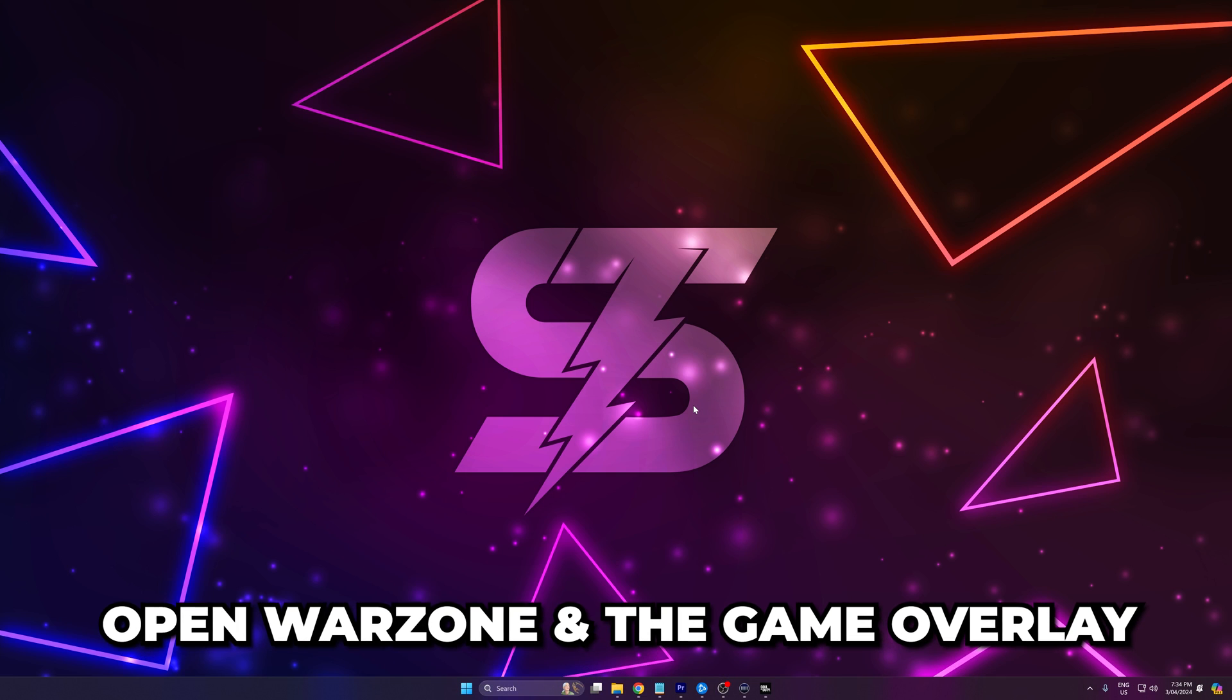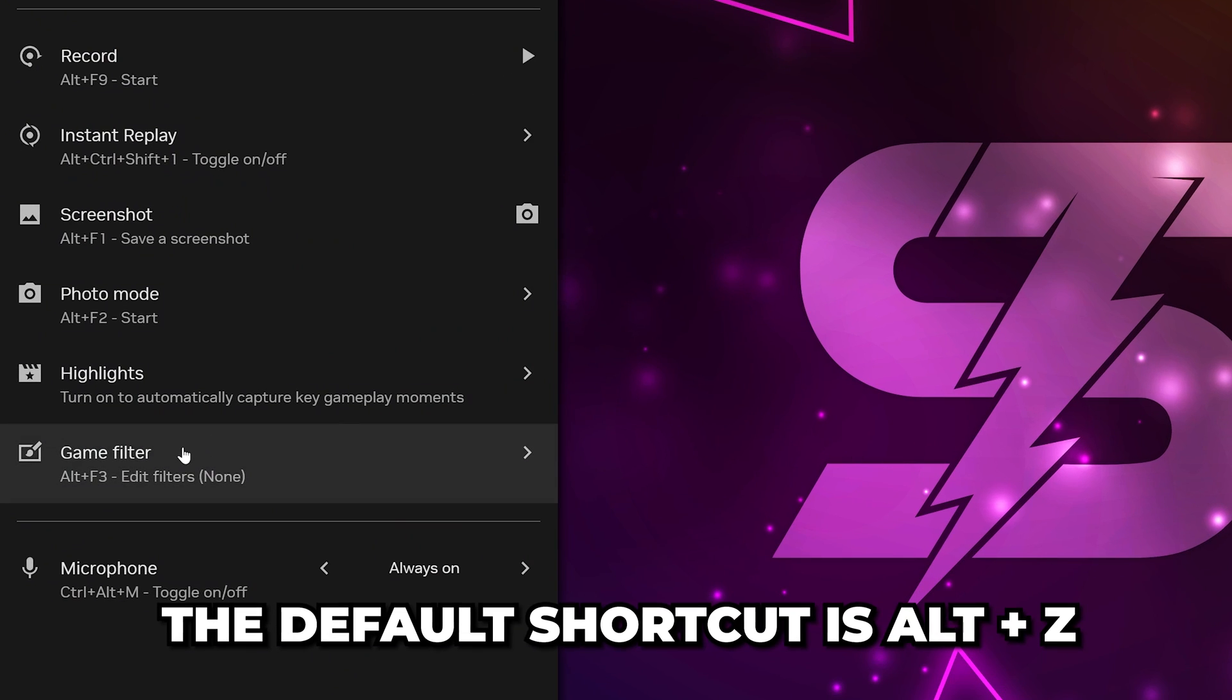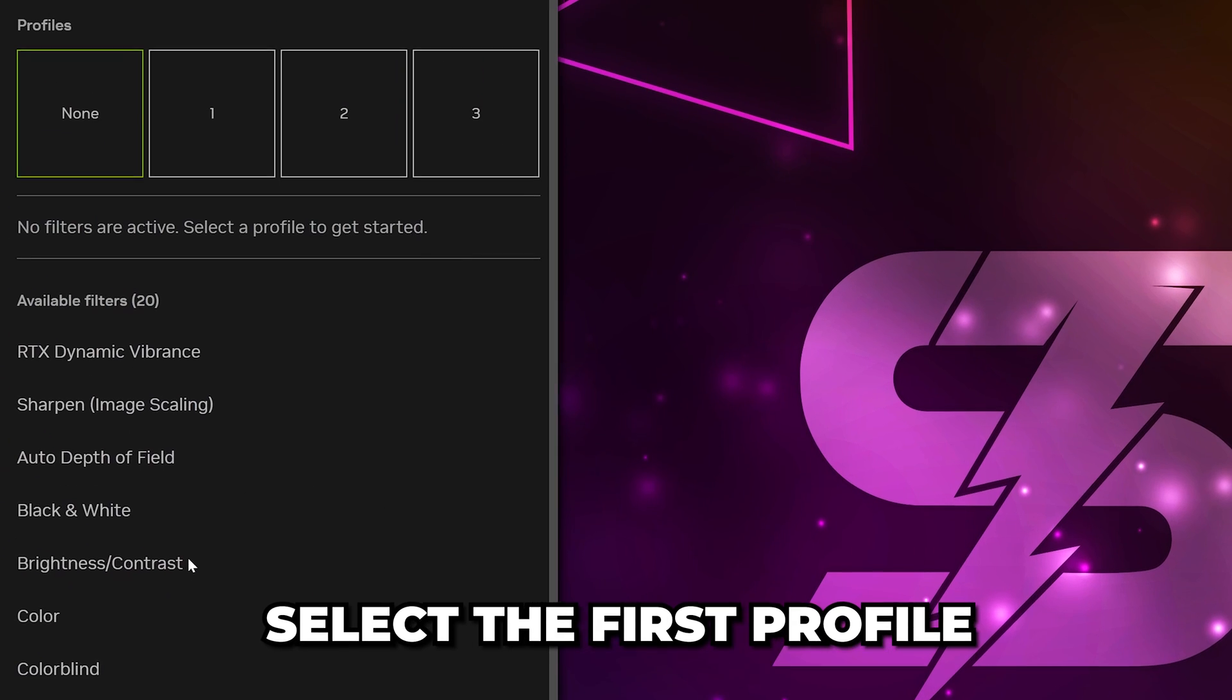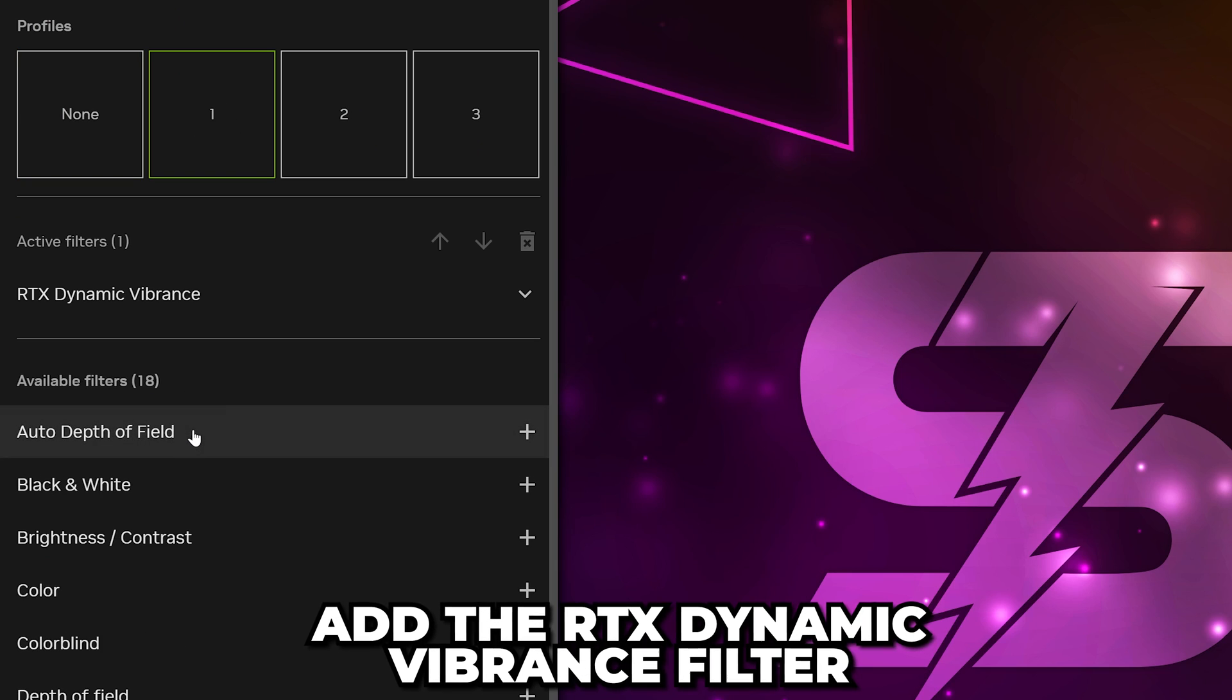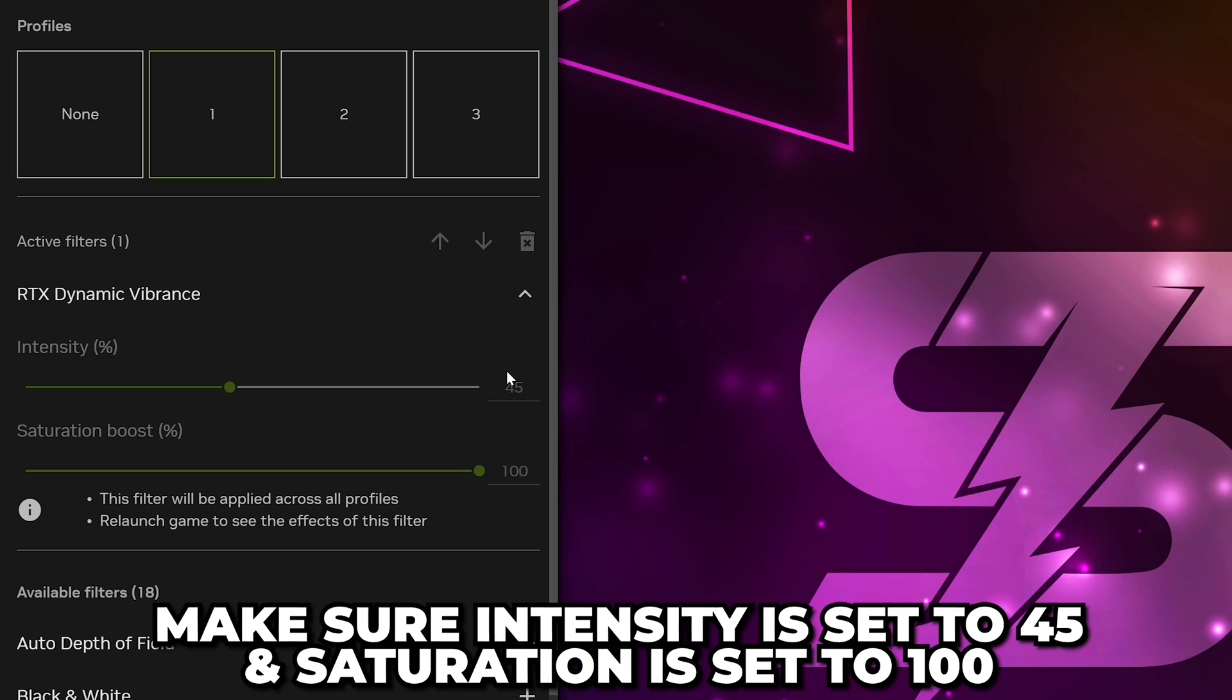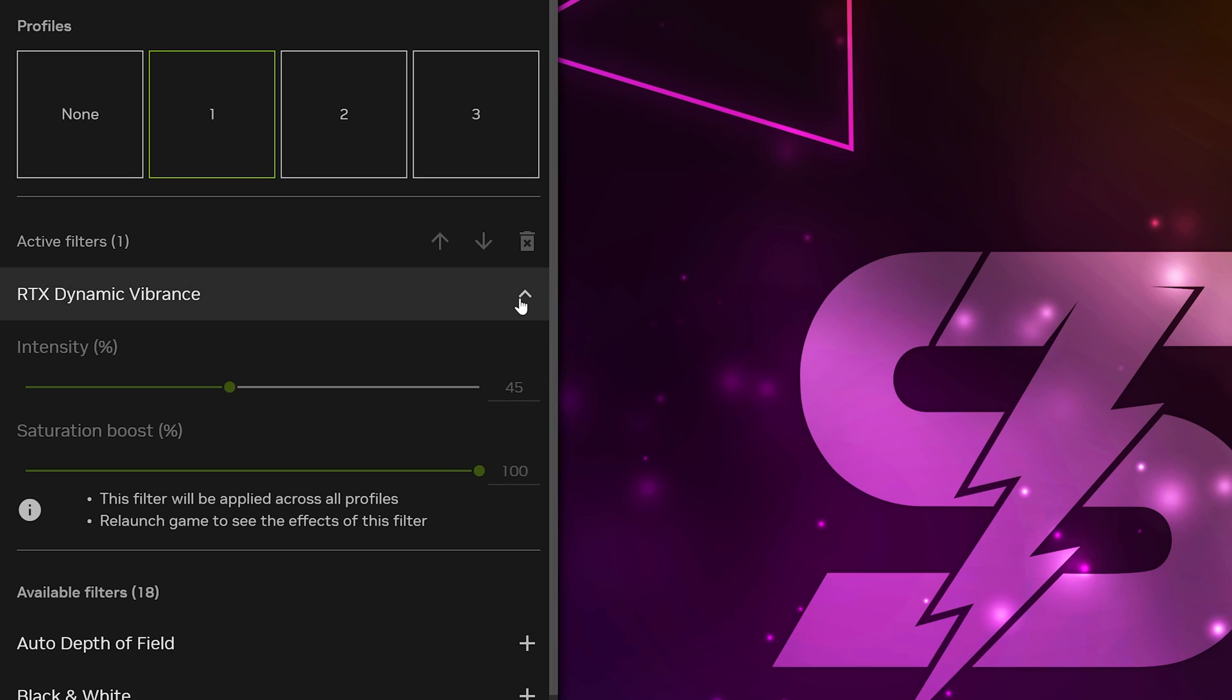Open Warzone and open the Game Overlay. The default keyboard shortcut is Alt-Z. Select Game Filter, then select the first profile. Add the RTX Dynamic Vibrance filter if it isn't already added. Make sure the intensity is set to 45 and the saturation is set to 100.